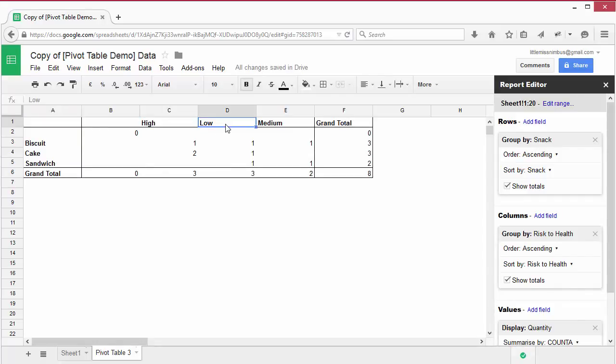You'll see that a column appears for each health risk category. Because our values show the count of the quantity, it shows us how many of each type of snack fall into each health risk category. Looking at this, we can see that there are two types of high risk cakes.